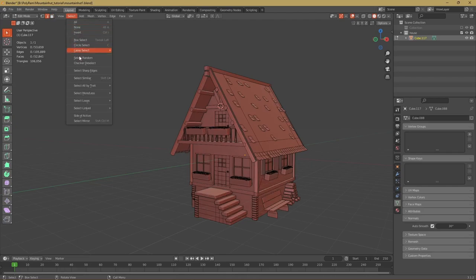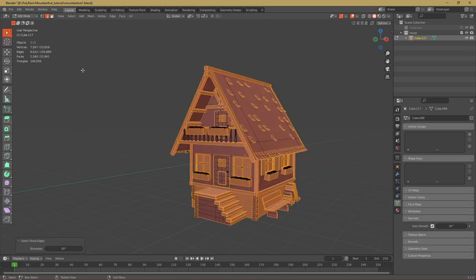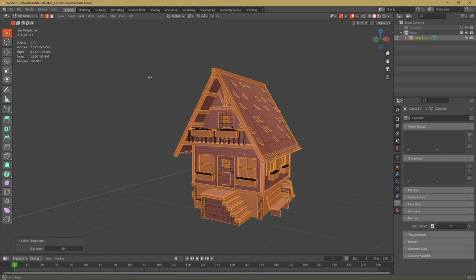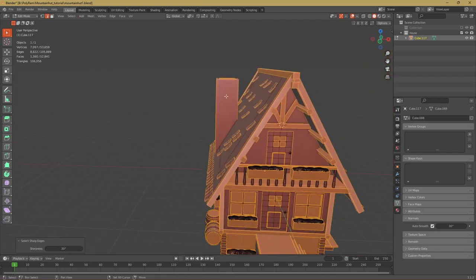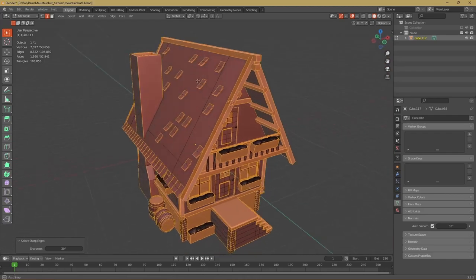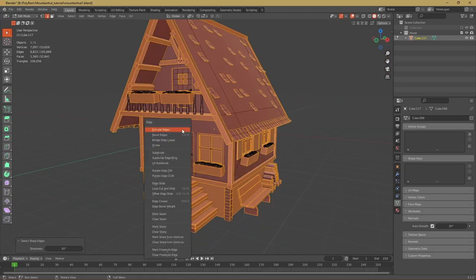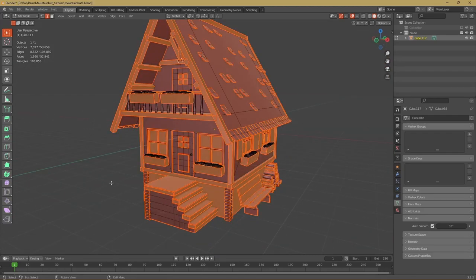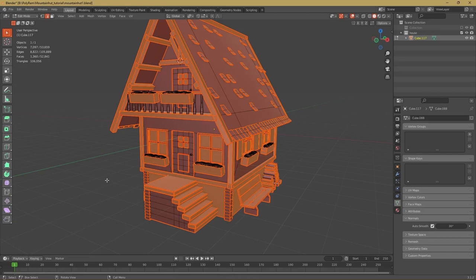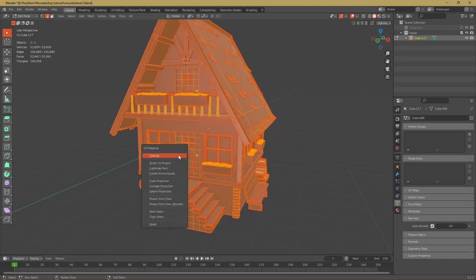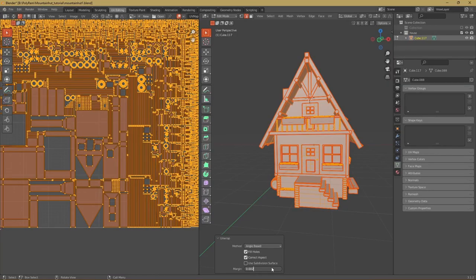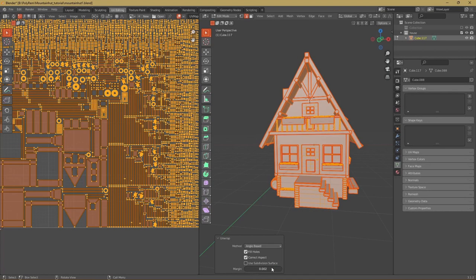Then we go to select and select sharp edges. Now we can see that all of our sharp edges have been selected and we can hit Ctrl+E and mark seam. These seams are crucial for the unwrapping process. Now we can hit A and U and unwrap. Now our model is unwrapped but there's still one thing we gotta do which is slightly increase the island margin.